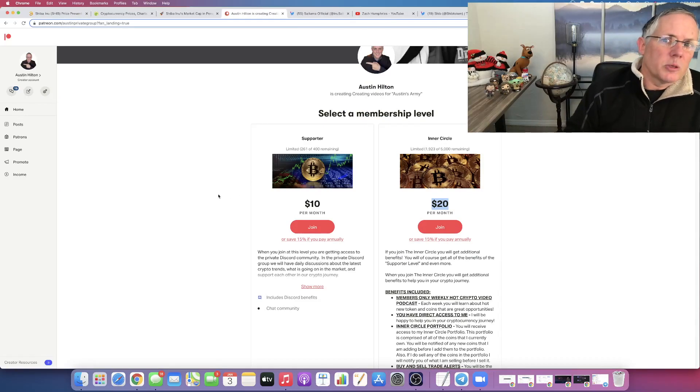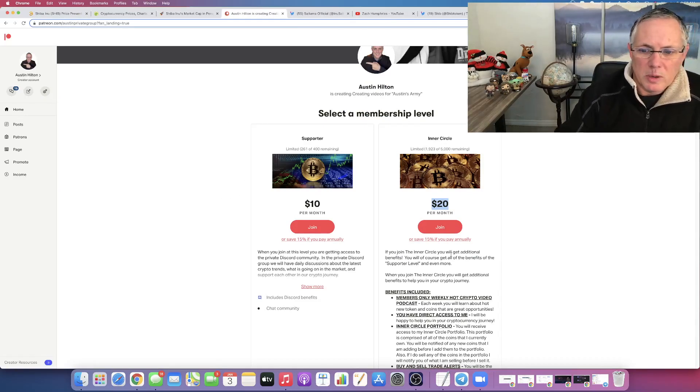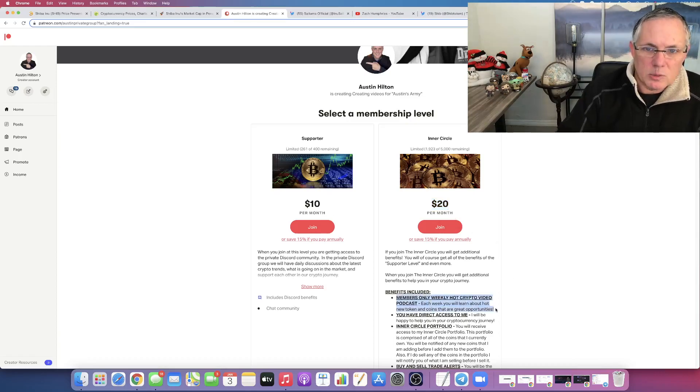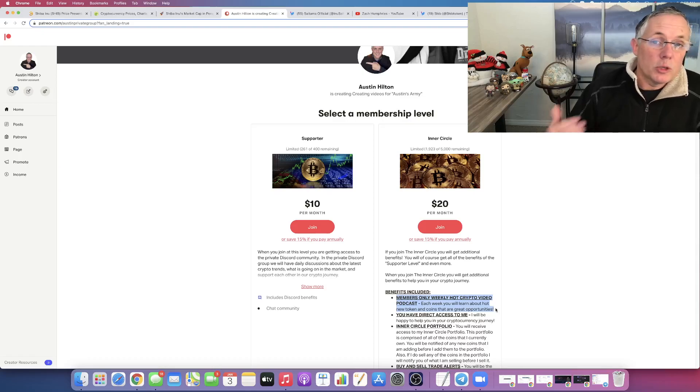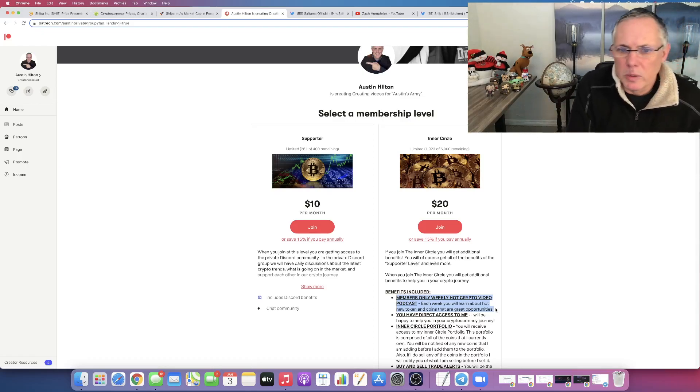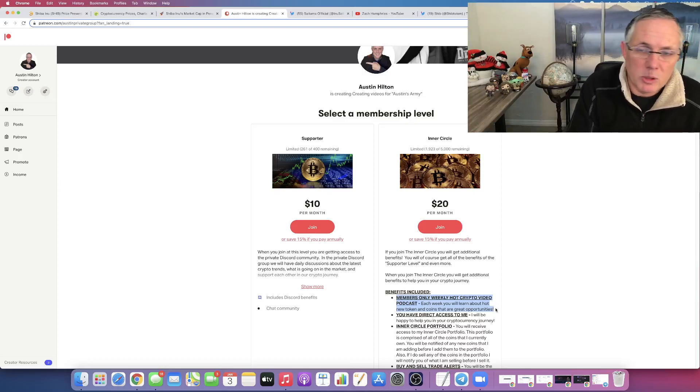Patreon links in the description below. We've got a new members only benefit that I've added at this $20 level, which is a members only weekly video podcast where we reveal new tokens and new projects that we're talking to or that we like, or that we think have a massive opportunity for upside.